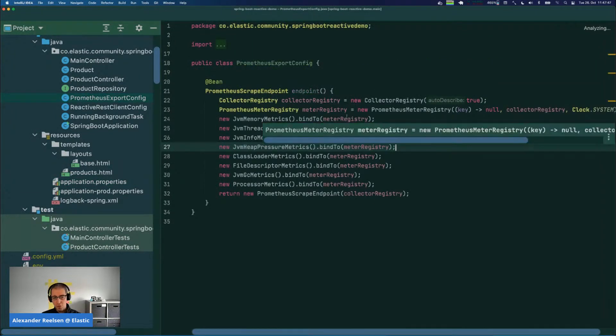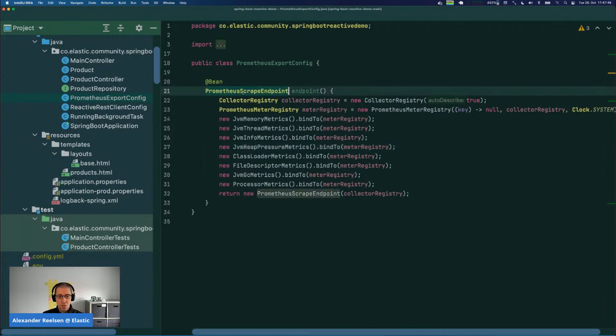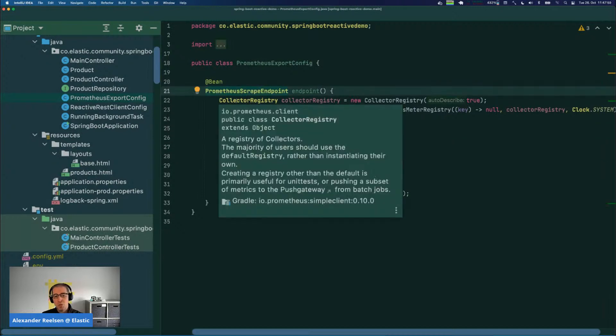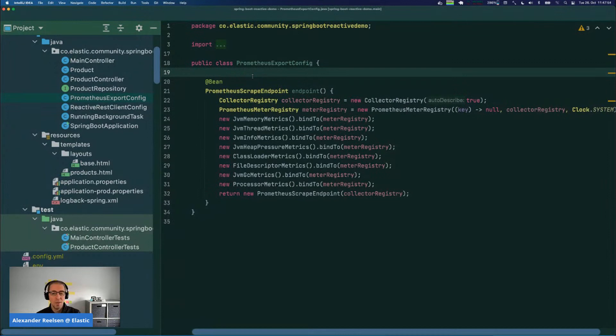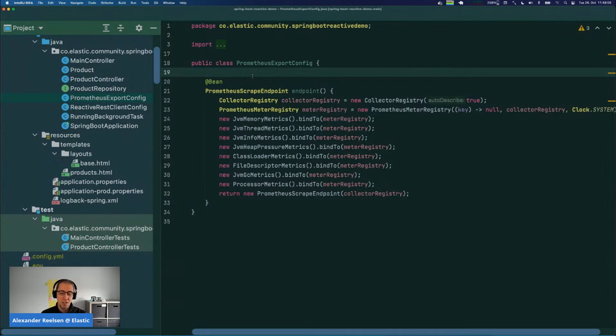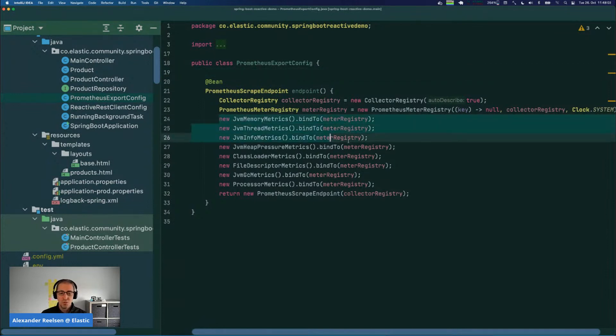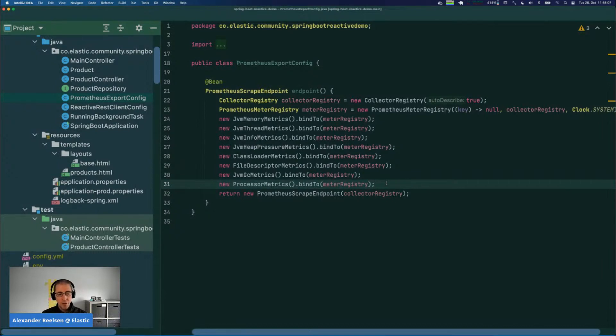In order to get up and running, we also have to create a single configuration bean which returns the Prometheus scrape endpoint. This is the endpoint that the Metric Beat will be hitting, and you can tie a couple of different metrics to this registry. As you can see here, I pretty much try to find most of them that I find interesting.